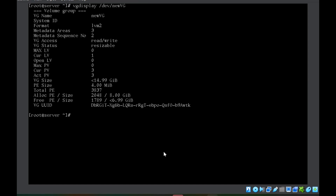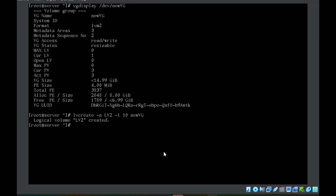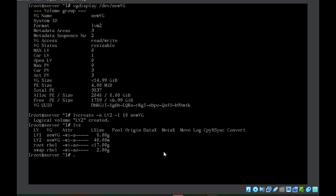The command will be `lvcreate -n lv2 -l 10 new_vg`. Note that we use lowercase `-l` this time instead of uppercase `-L`, and specify 10 as the number of physical extents. After running this, `lv2` is created. Running `lvs` shows the size is 40MB — 10 physical extents times 4MB each equals 40MB.